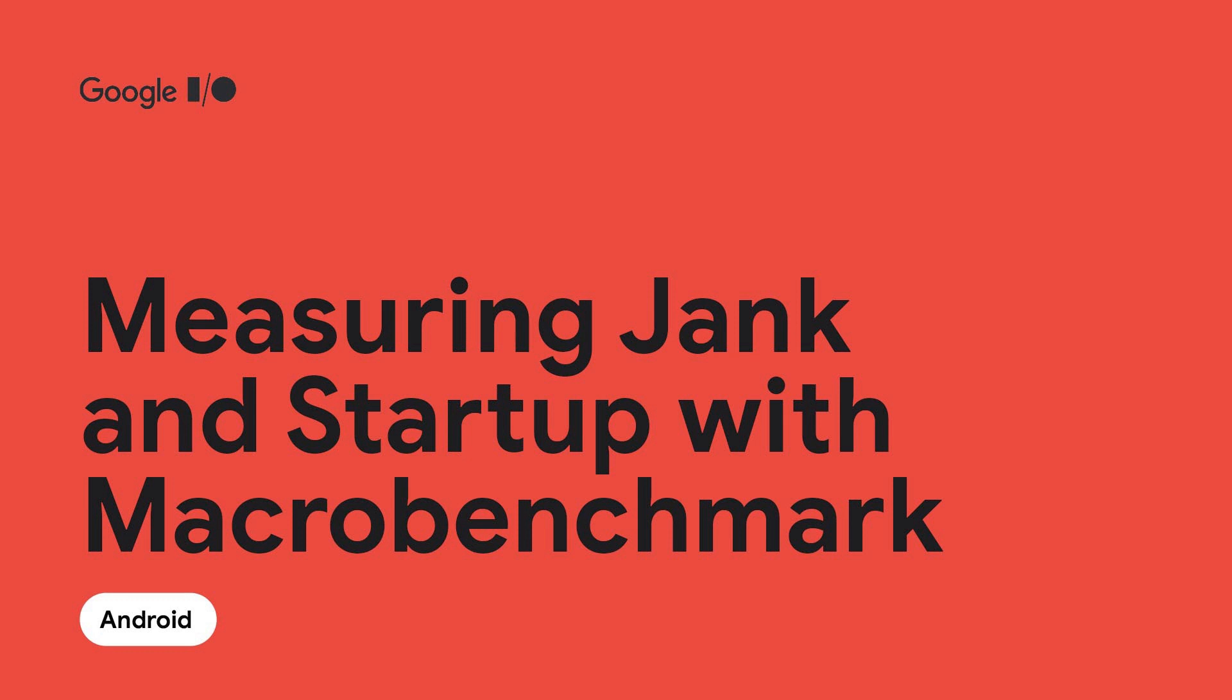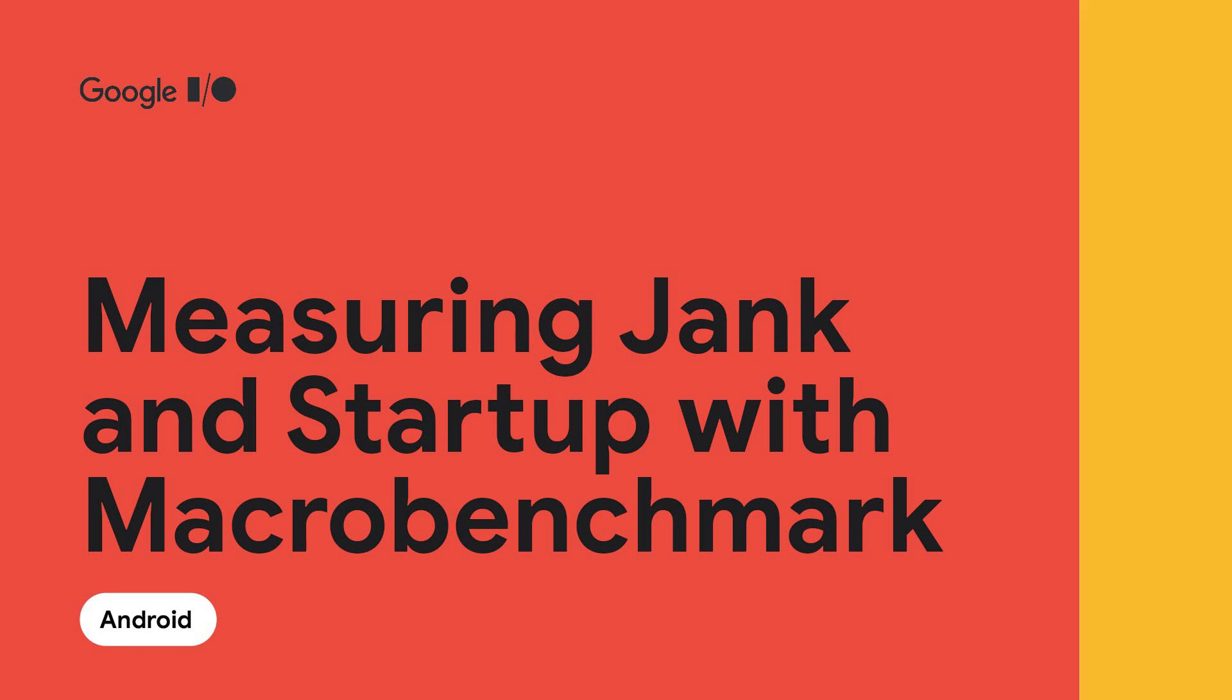And later in the video, Carmen, a performance engineer, will walk through some debugging. We're really happy to share what the team has been working on to help you make performant apps that your users will love.